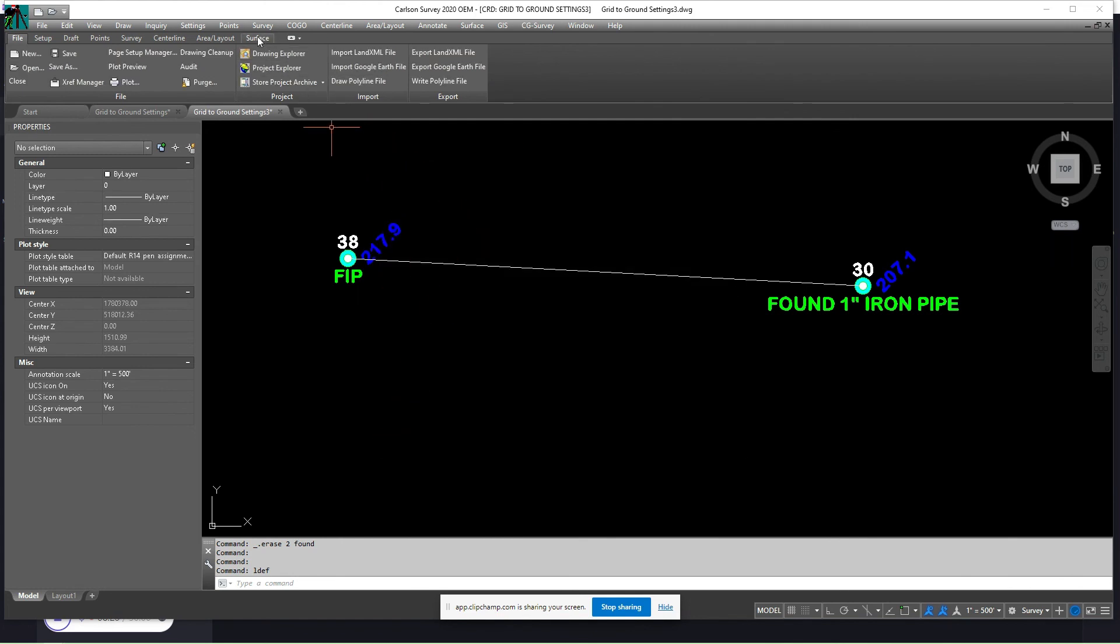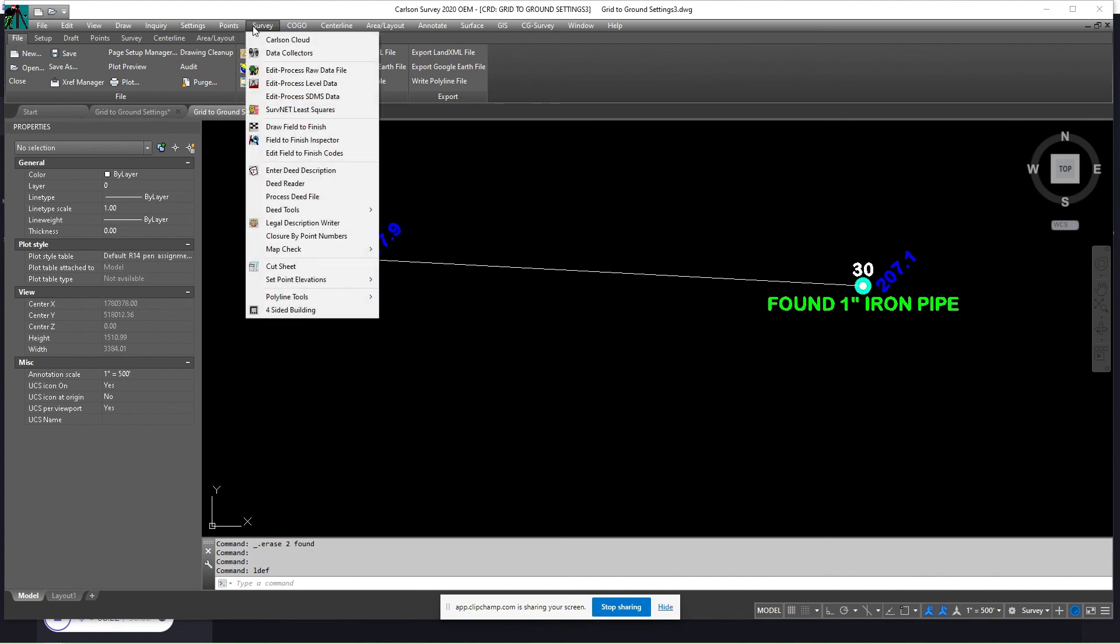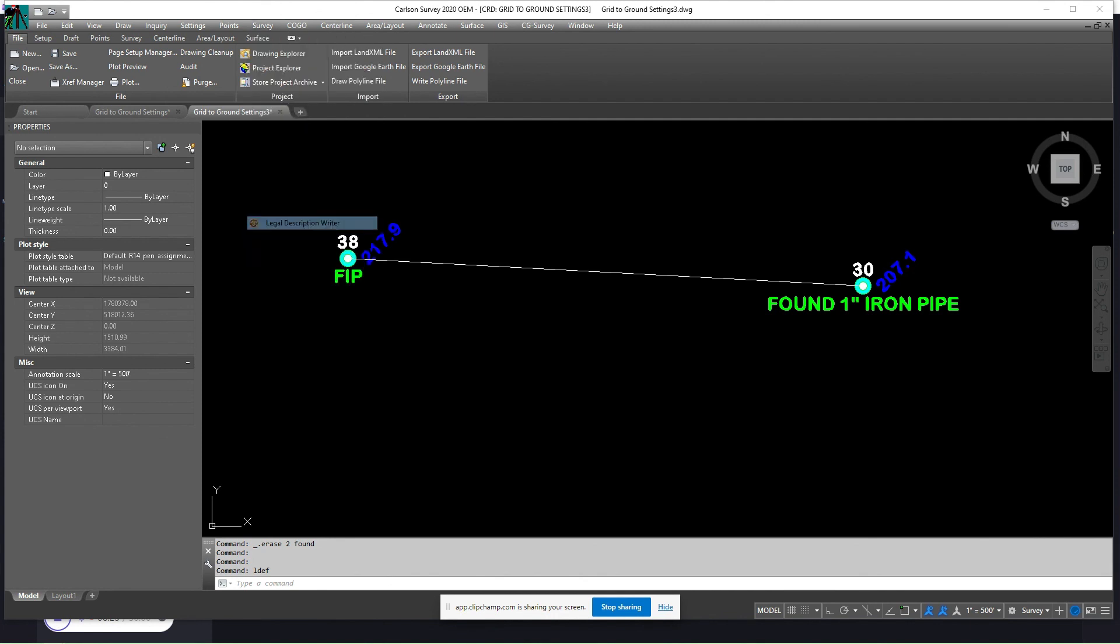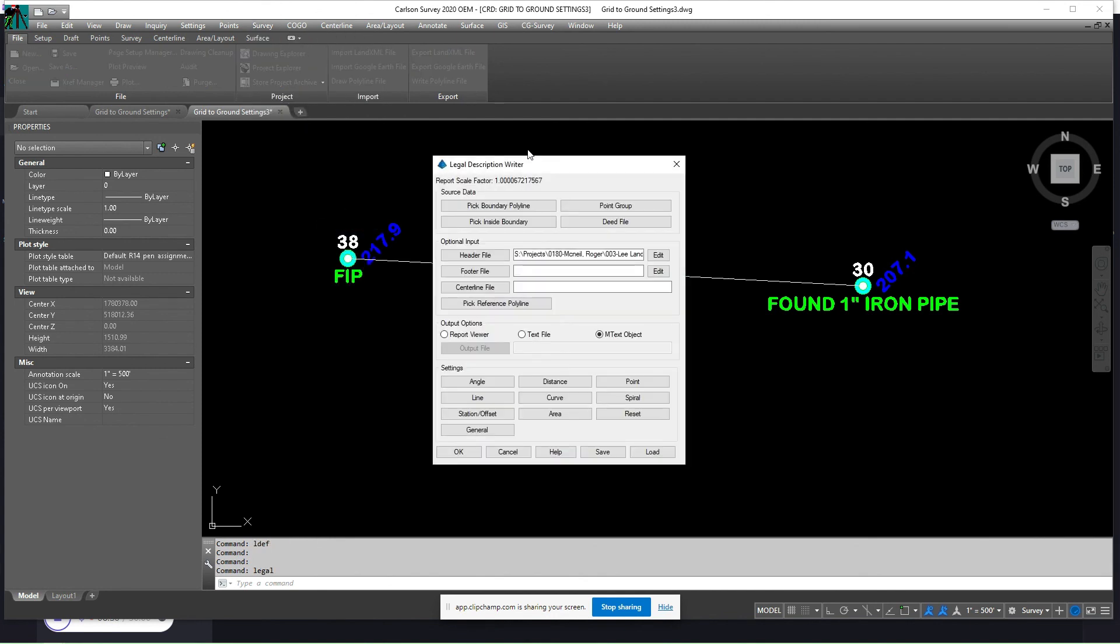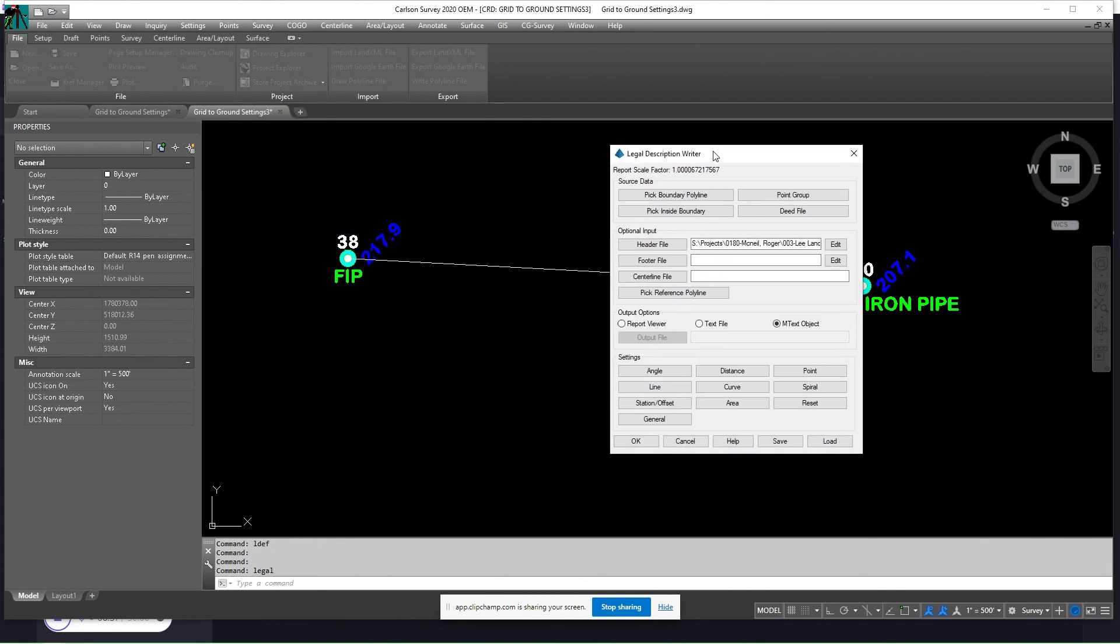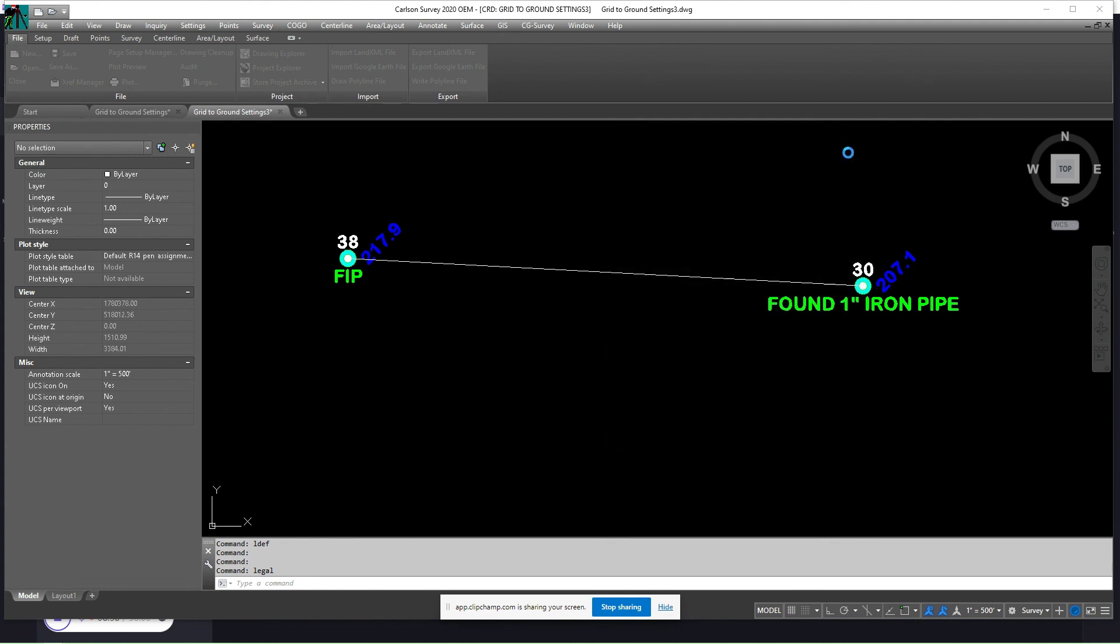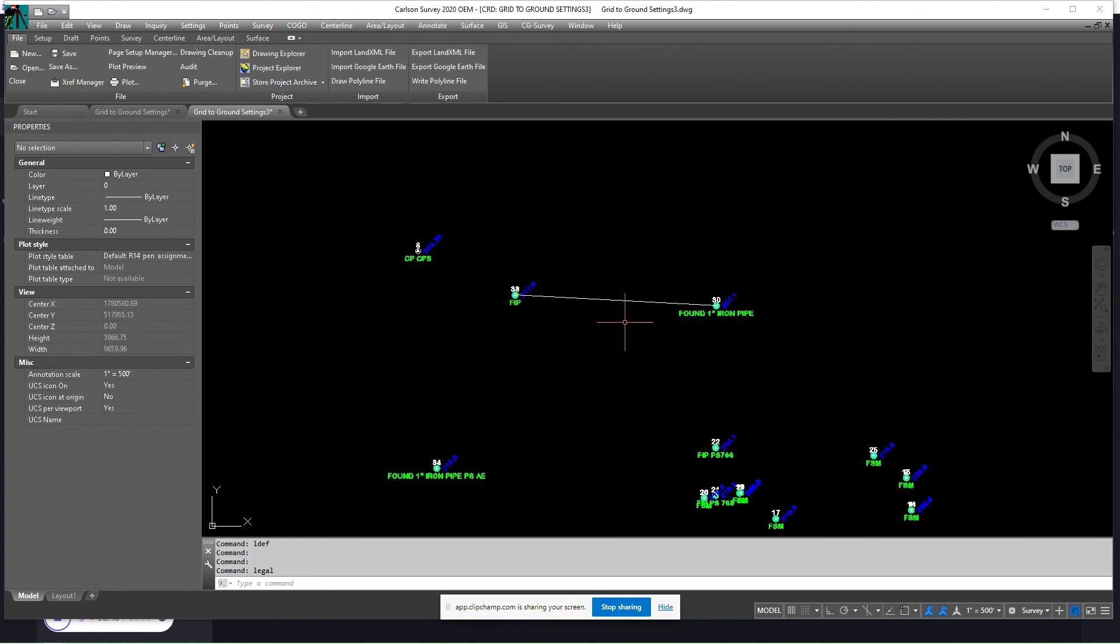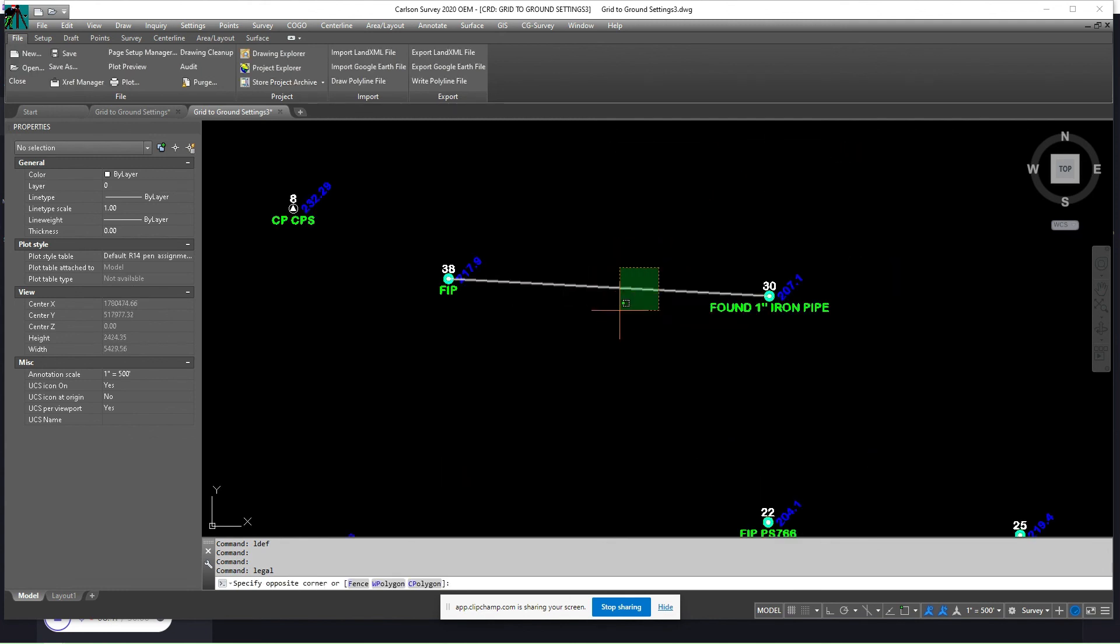We have that scale factor set. So you can use the legal description and your points are still in grid. Carlson was nice enough to include that scale factor in your legal description writer so that when you write it, the distances would be in ground.